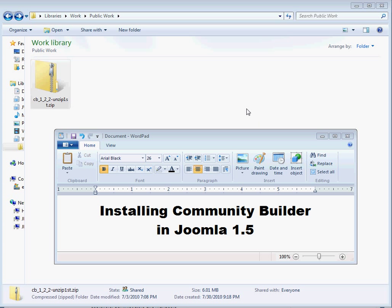Installing Community Builder in Joomla 1.5. Before you can install Community Builder in Joomla, you have to go to joomla.org, go to the extensions library, and find Community Builder. Download it, and it will give you a whole bunch of components in one zip file.